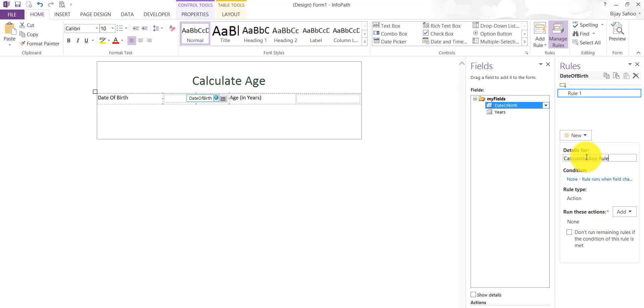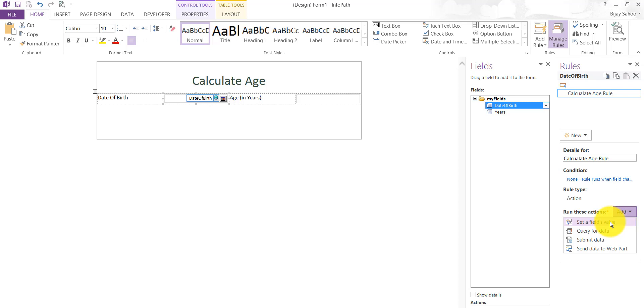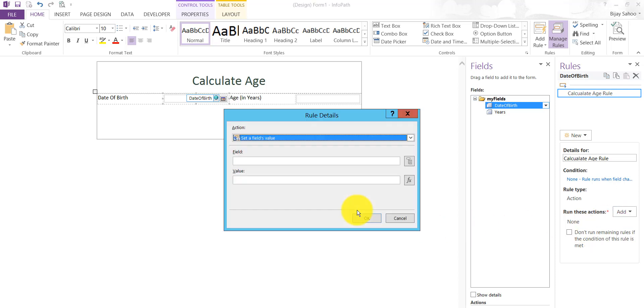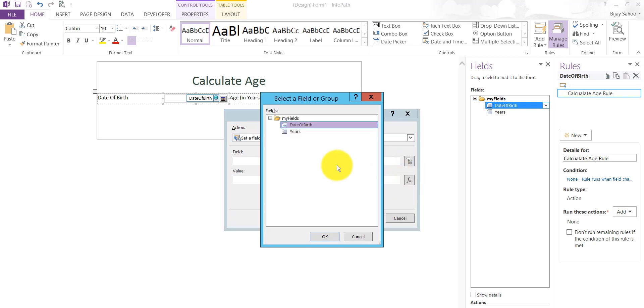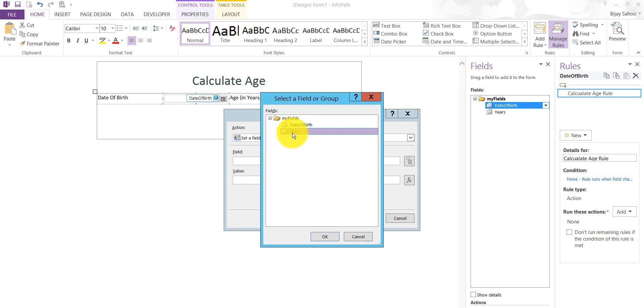Then you can see here Add and then Set Field Value. I'm doing Set Field Value. It will open the rule details dialog box where I can add the rule. First of all, which field we want to populate? We want to populate the years field, so I'll choose the years column here.